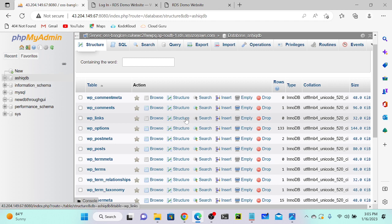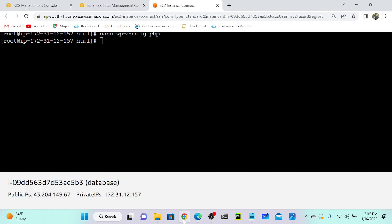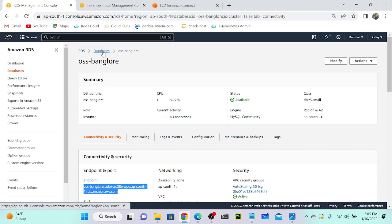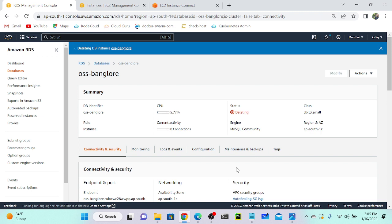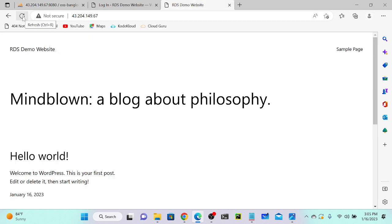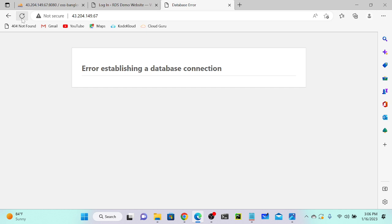We have successfully connected using Amazon RDS. Now I'll go to RDS and click on my RDS instance, then select Actions and Delete — I'm going to delete my database. Once it starts deleting, automatically the connection will be lost because the website will not be able to access any data from the database. It's already started deleting. I'll go to my demo website and refresh. We'll get an error like 'Error establishing a database connection' because all data is stored in RDS only — this web server is not able to access RDS.